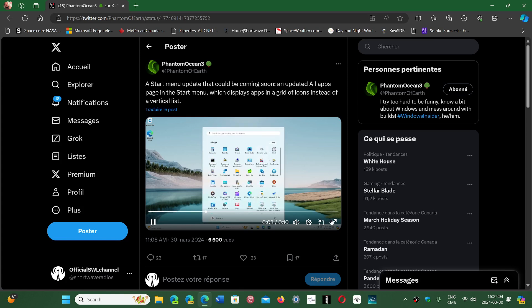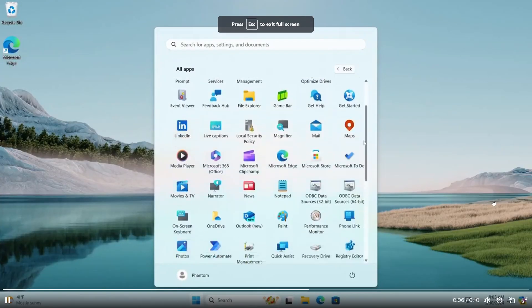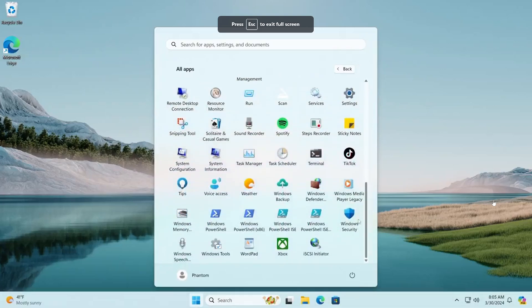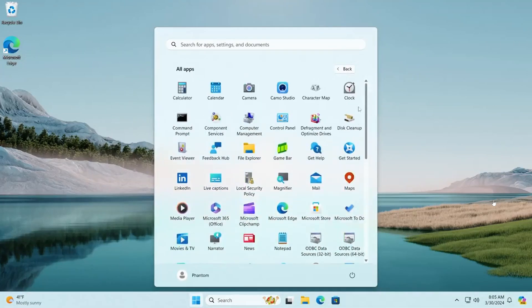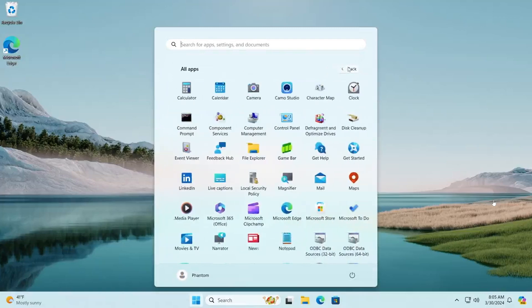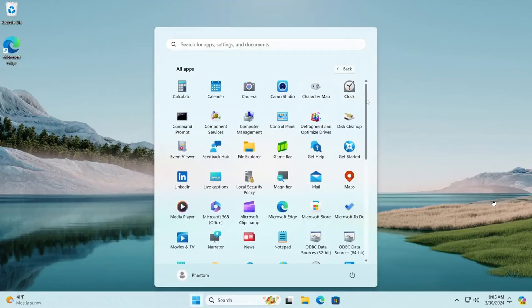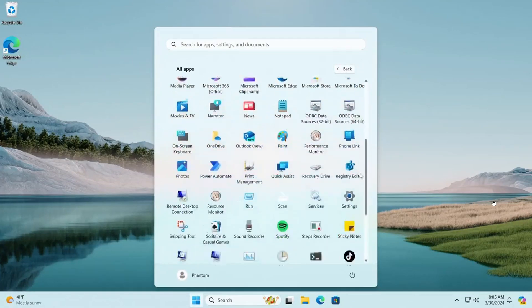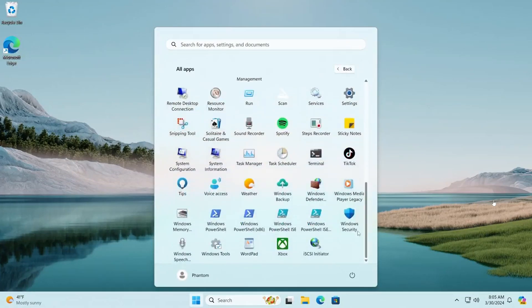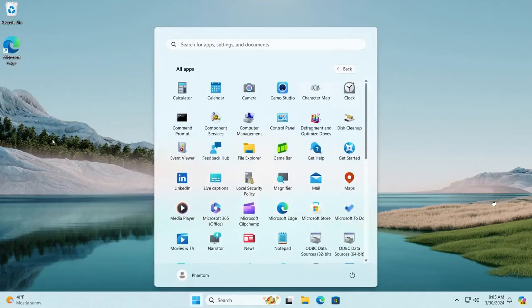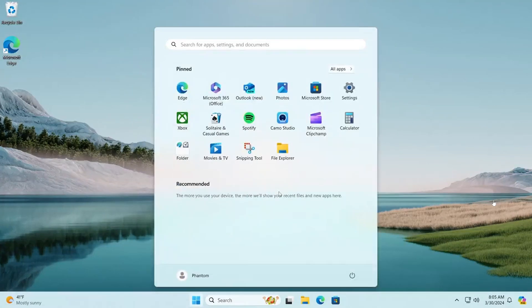We might be having a different Start Menu, and this is what he's showing here in this quick video: a grid of icons that you could scroll through rather than having the app lists the way it was before. All apps would be showing like this, which would be a different way of visualizing the Start Menu.